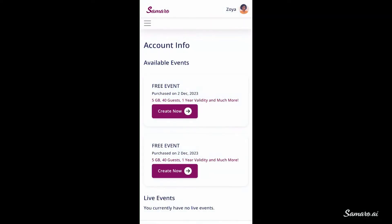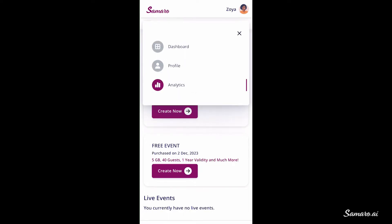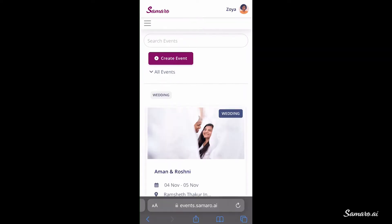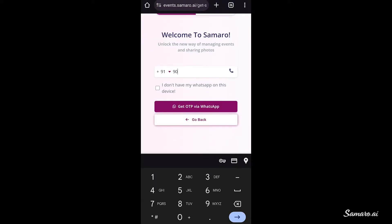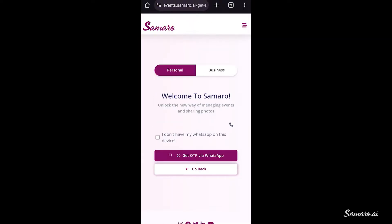To start, you can use our free trial which allows you to create an event for 40 people, and later upgrade to one of our paid plans. To host your event on Samaru, login on samaru.ai using the WhatsApp or Gmail option.